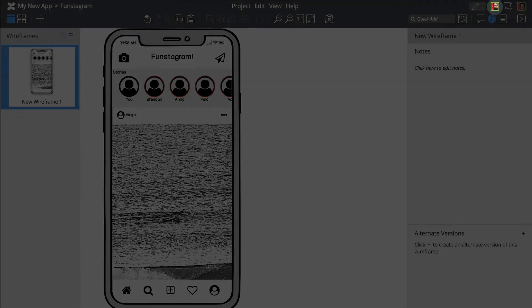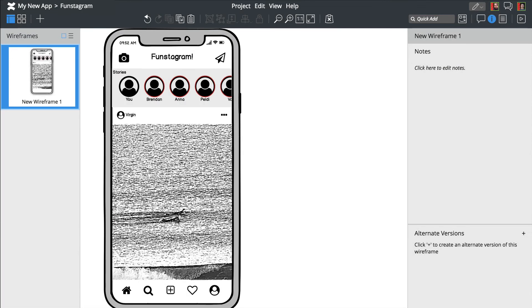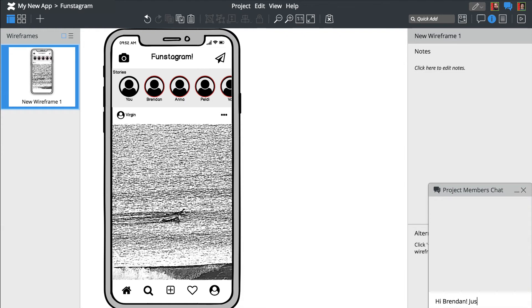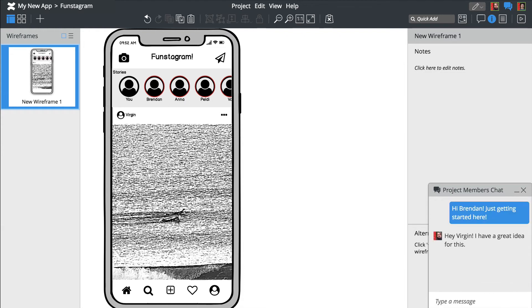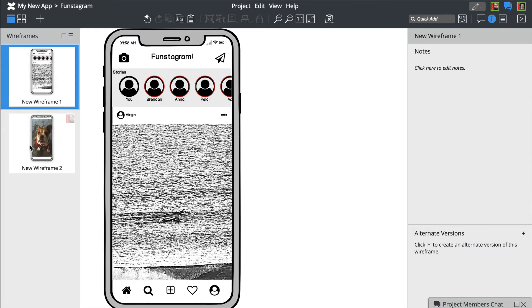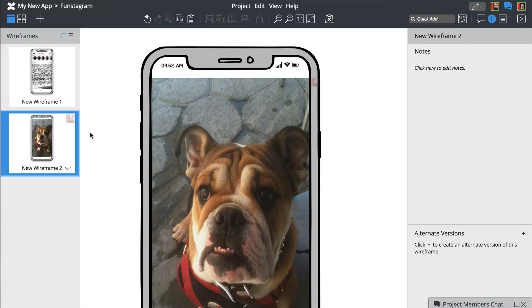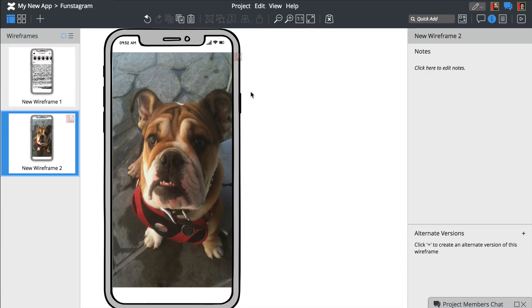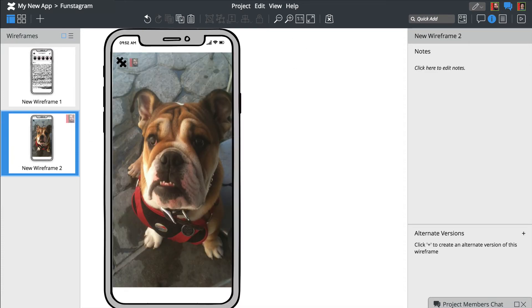Looks like Brendan just joined the project. Let's welcome him using the chat feature. Your coworker's edits are displayed in the Navigator panel on the left. Opening the same wireframe allows you to see edits in real time.